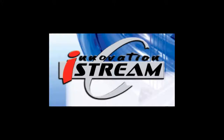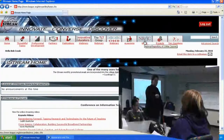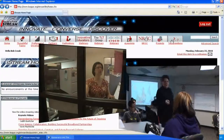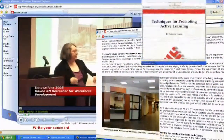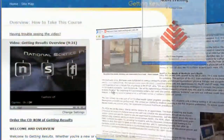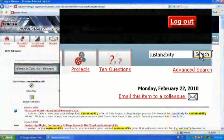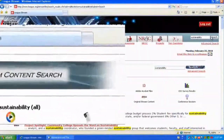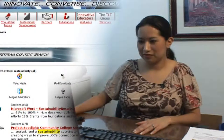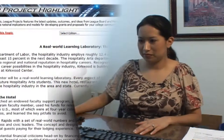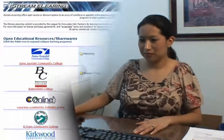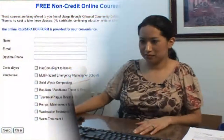iStream is the League's web-based portal serving faculty, staff, and students with videos, articles, publications, and e-learning content using the latest Web 2.0 technology. iStream subscribers have 24-7 access to professional development tools and innovative ideas not accessible through public search engines — not even Google.